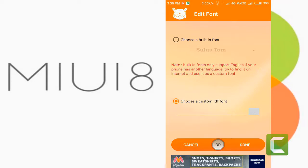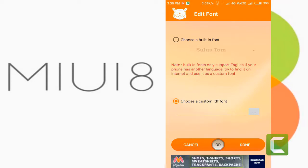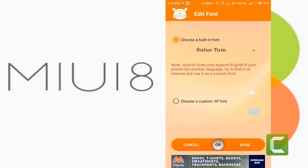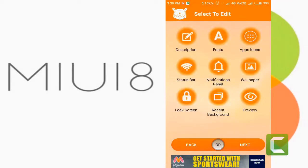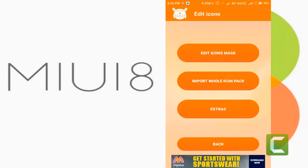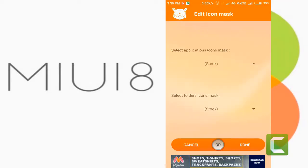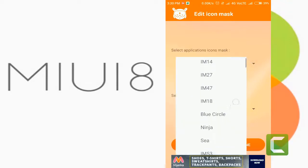You can also import a font file if you have any. Now edit app icons and choose from different styles.